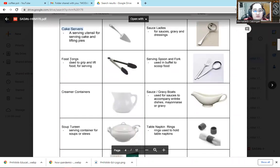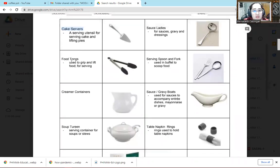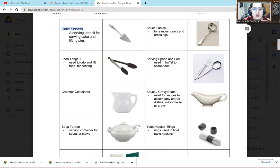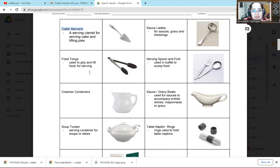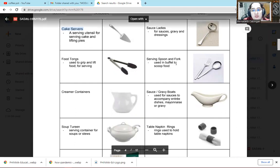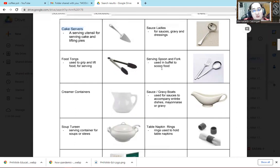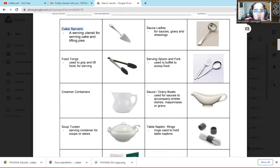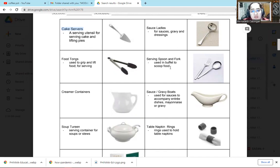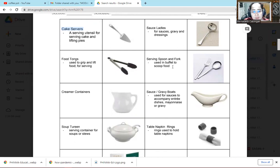The next one is food tongs. Of course we can't use our hands to get the food. So we need to use tongs, to hold the food when we serve it to the guest. Serving spoon and fork. So this one we also use, for example, to scoop rice or serve different dishes. This is often used in buffets to scoop food.